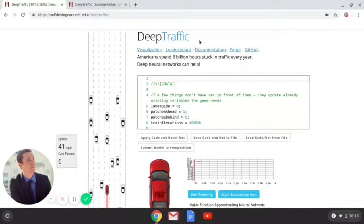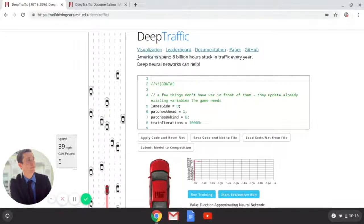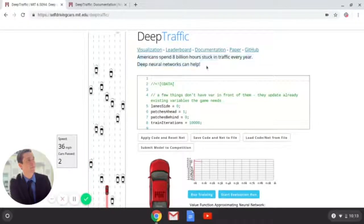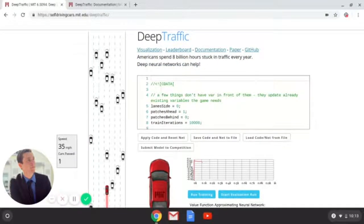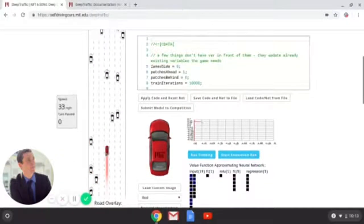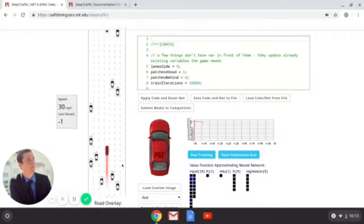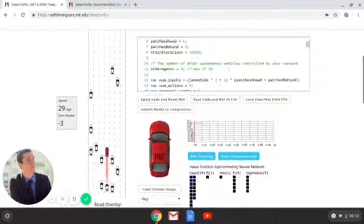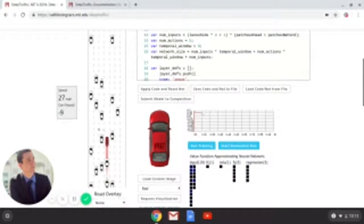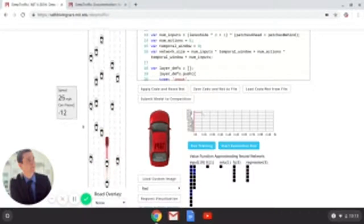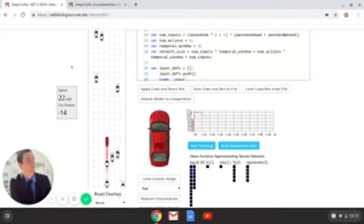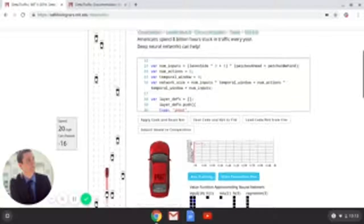What is it exactly? The premise behind it is that Americans spend 8 billion hours stuck in traffic every year, and deep neural networks can help — pretty much meaning self-driving cars. The whole goal of this project is to write some code that can control this self-driving car. The red car is you, and you want to make it go as fast as possible with an 80 mile per hour speed limit. It takes an average of your speed over time.